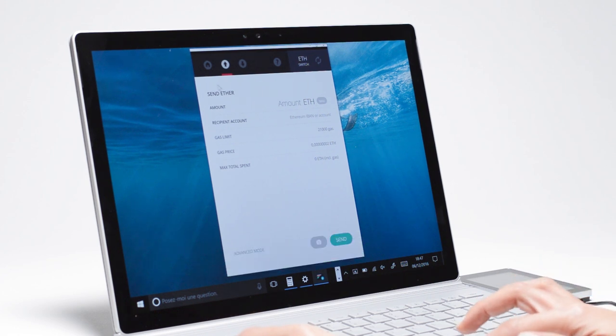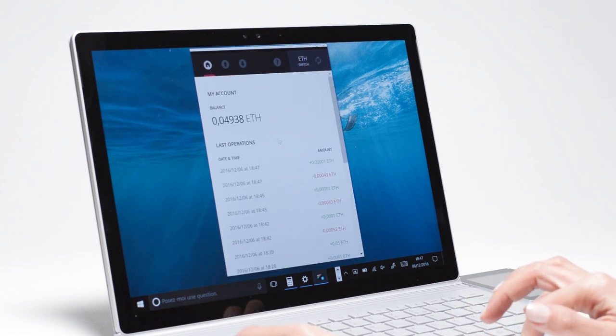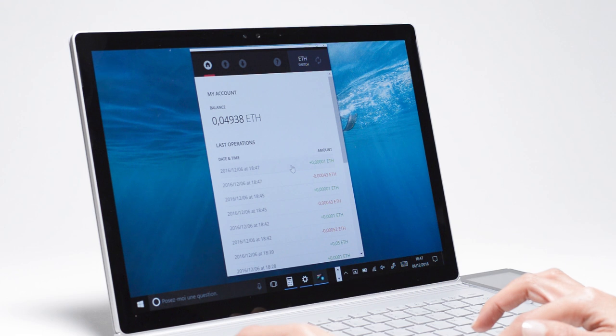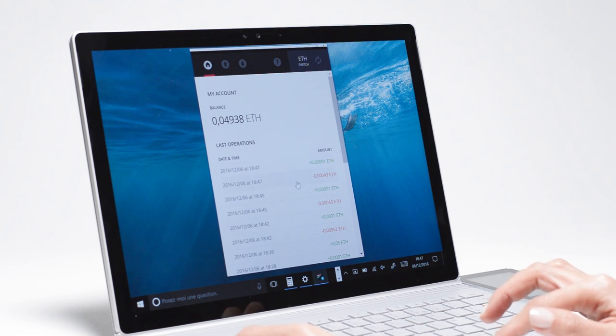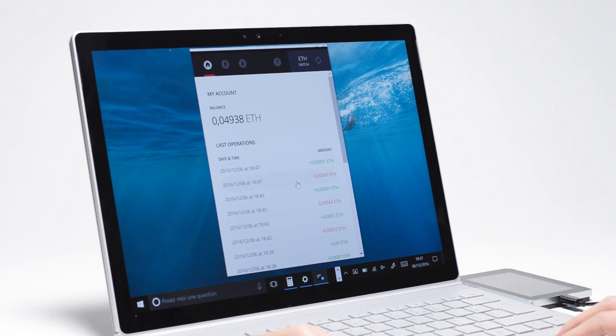When validated, the transaction registers in your account interface. You can click on it to see more details, or safely close the wallet application. There's no need to keep the device connected.